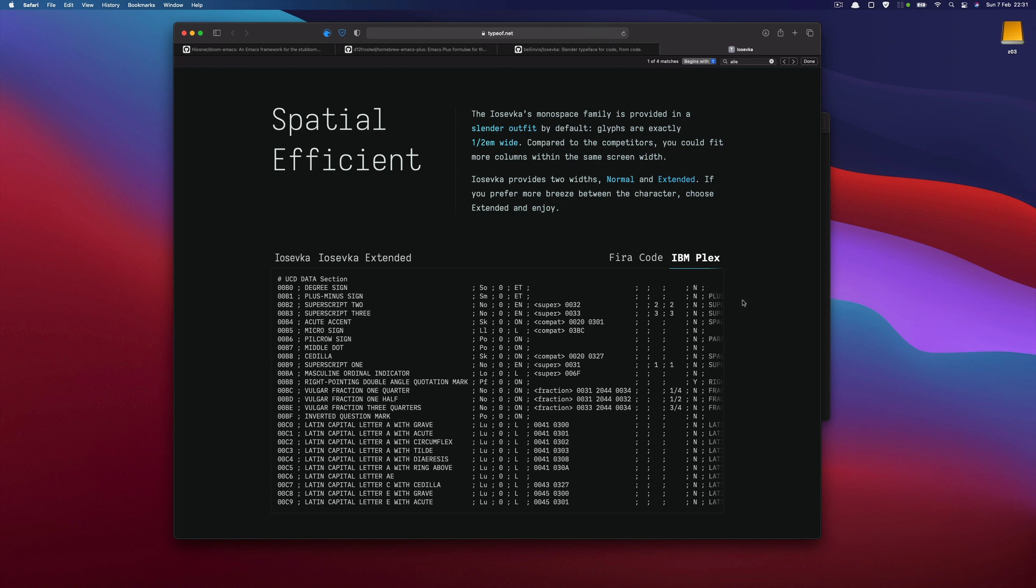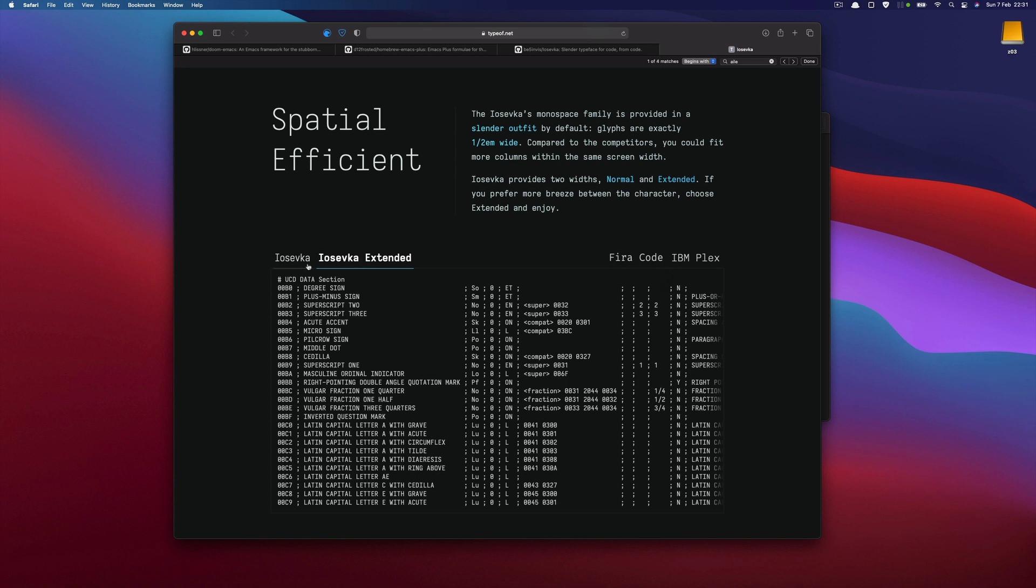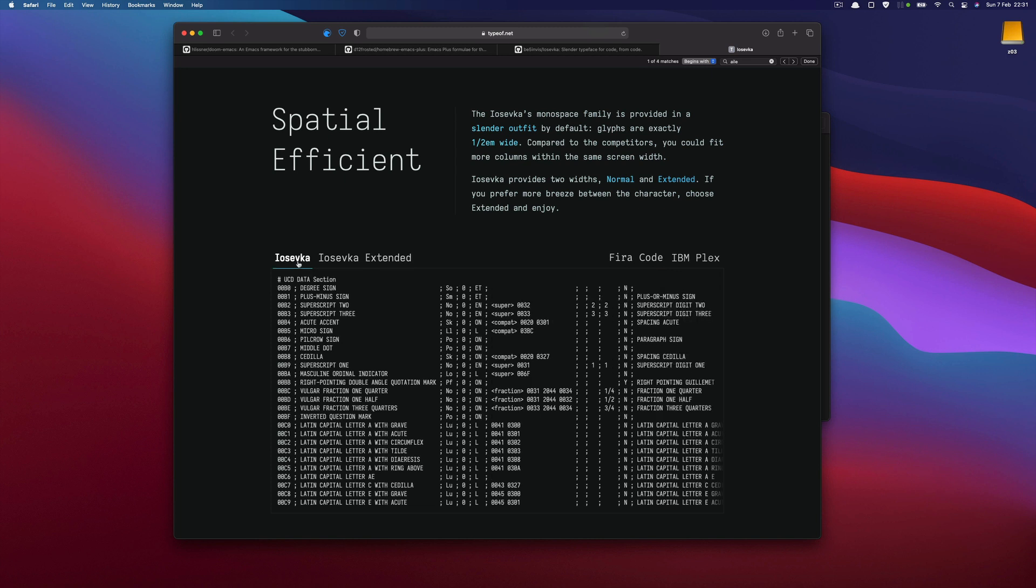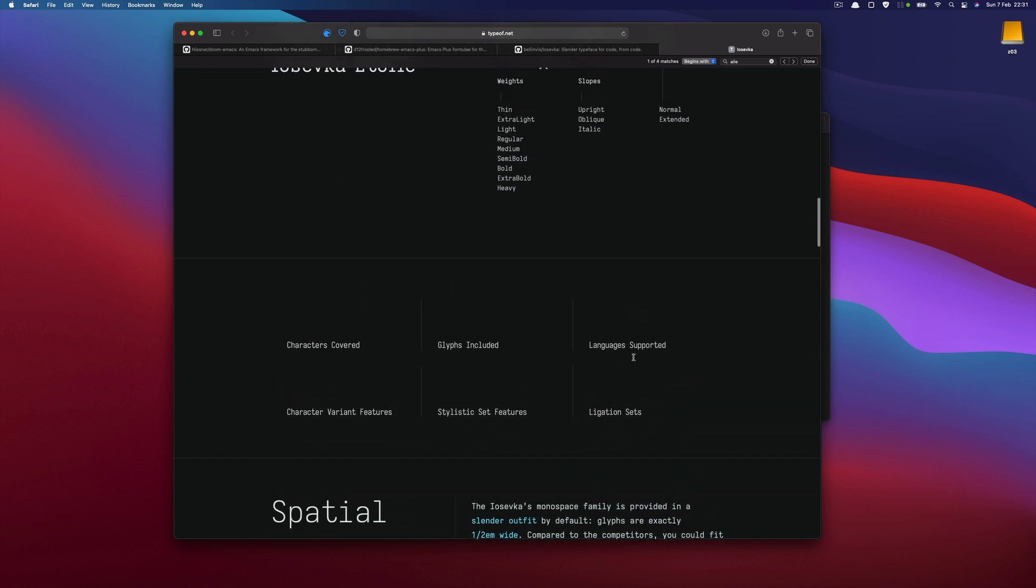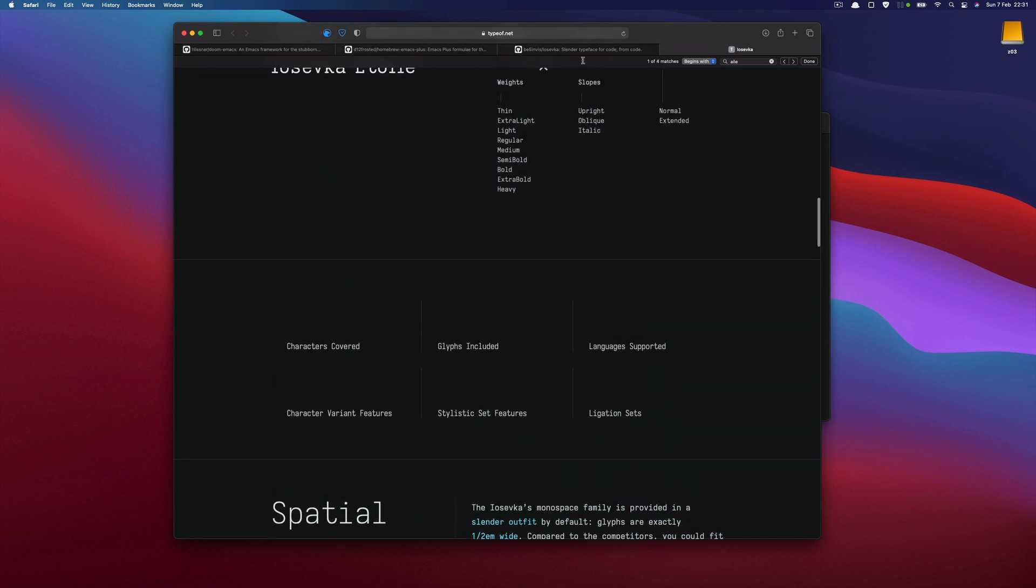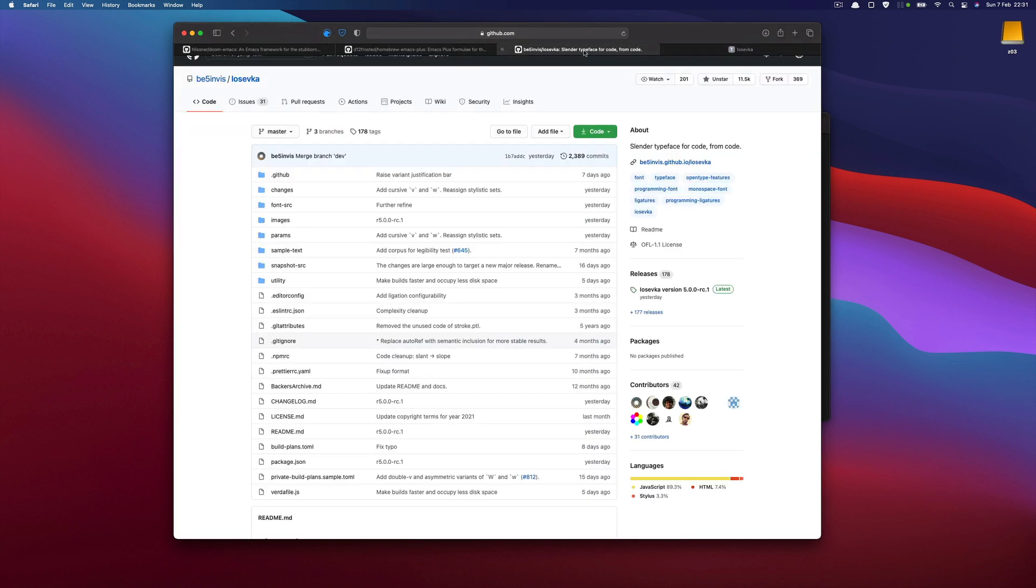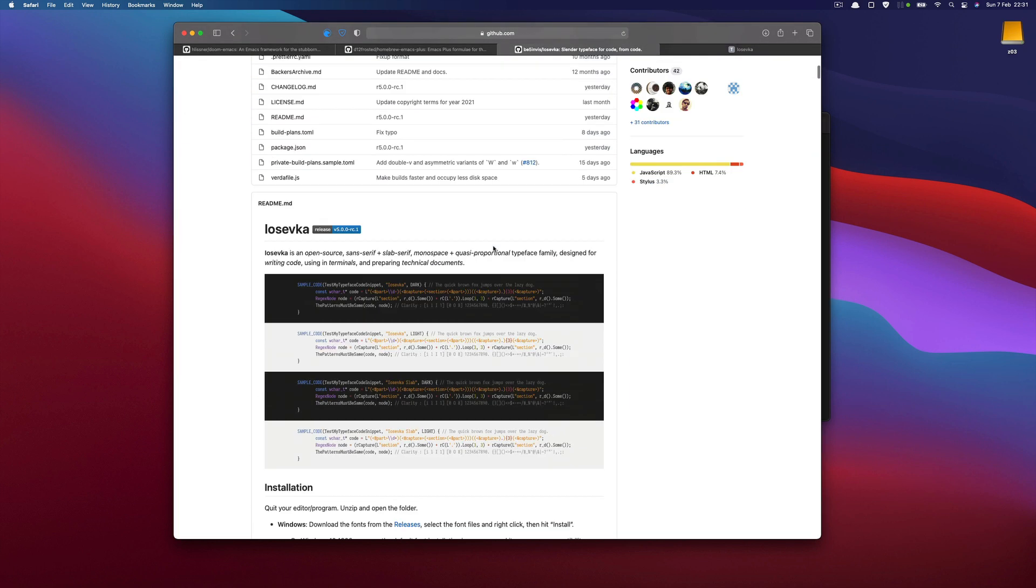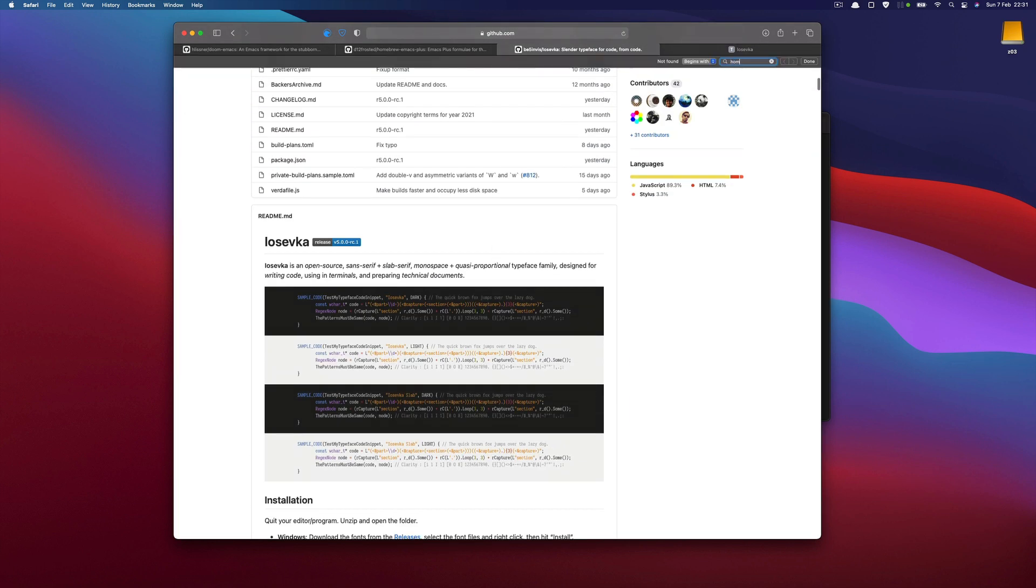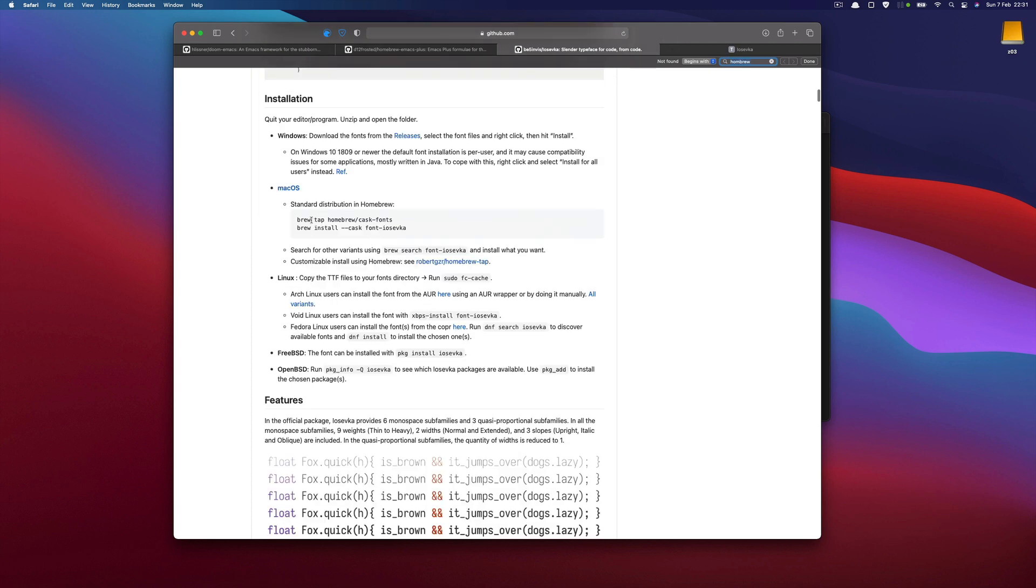as you can see it's pretty wide and if you record as well while IOSFK is very narrow and you can see more information. So there are many ways to install that but on macOS you can again use Homebrew so you need to add the Cask fonts I've already done that